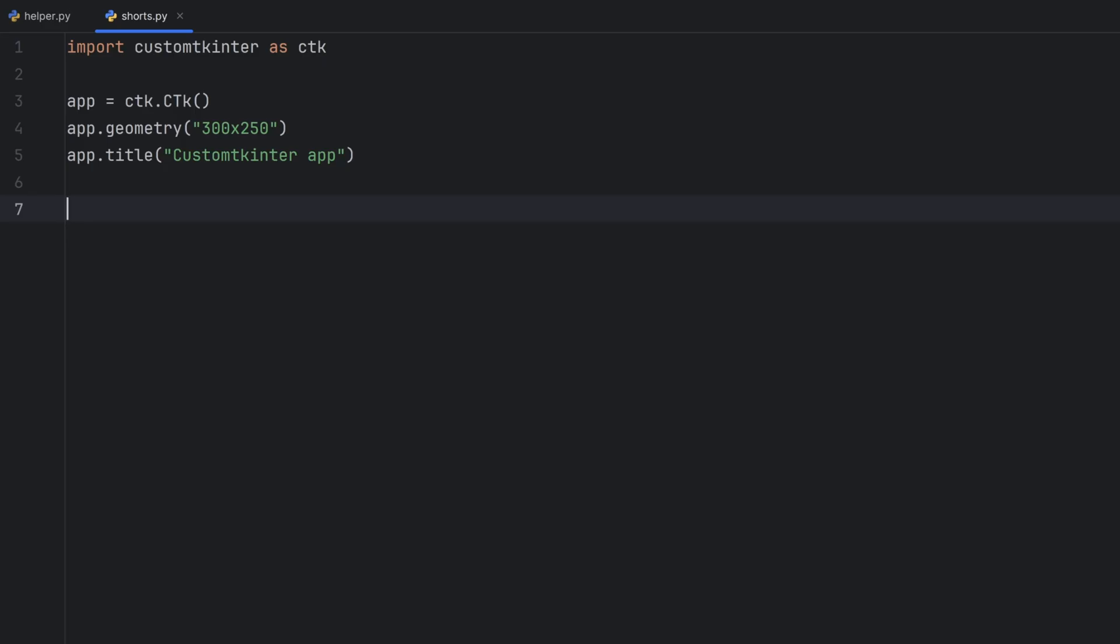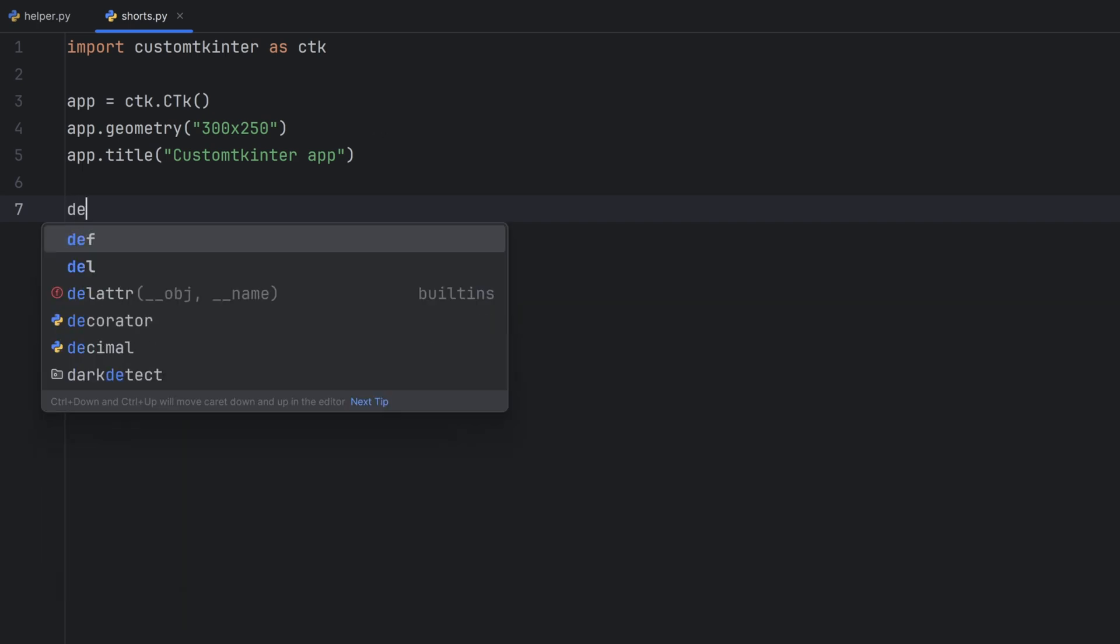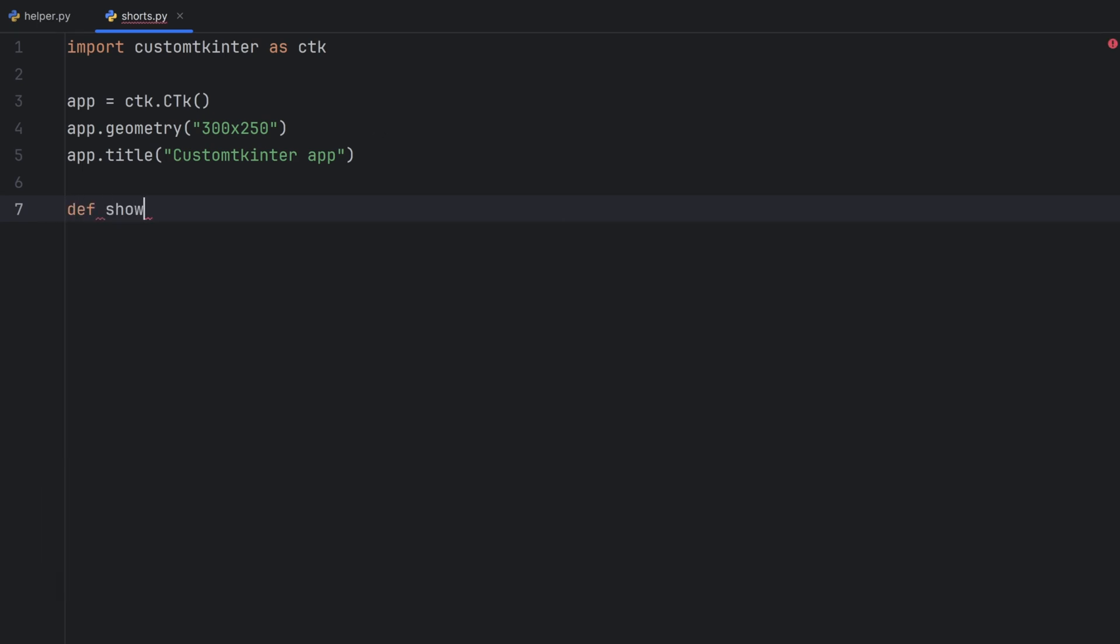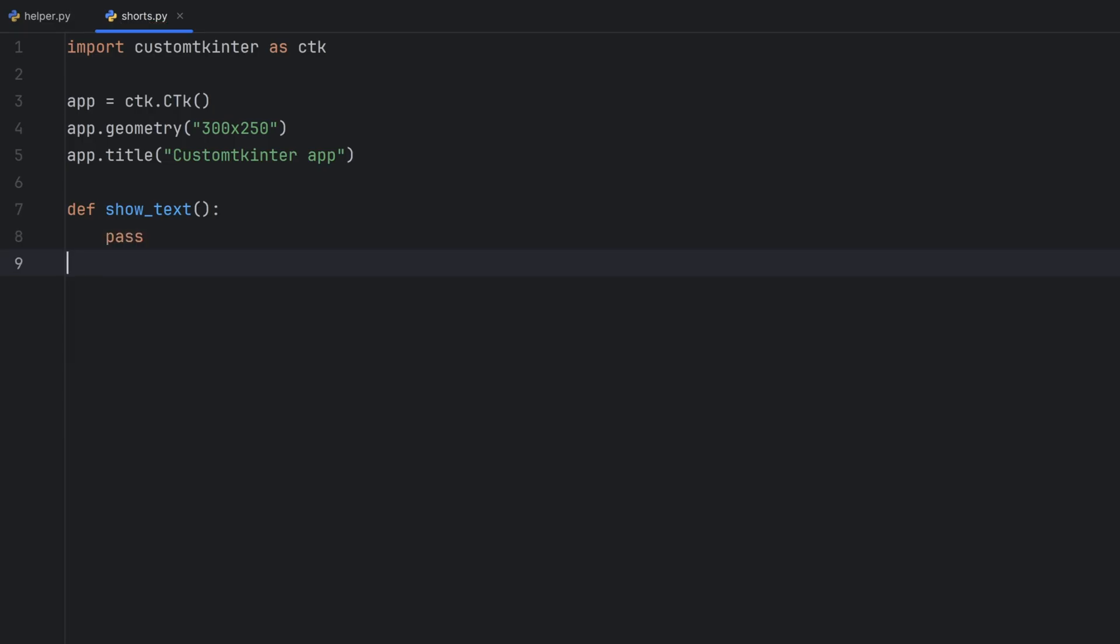Our app will be a simple app where I will have a label and an entry and a button. When I write something in entry that will be written in my label. So I will write a function called show text and it won't have any parameters but this function will change my label and my entry. For now I'll write pass here and I will implement it later.